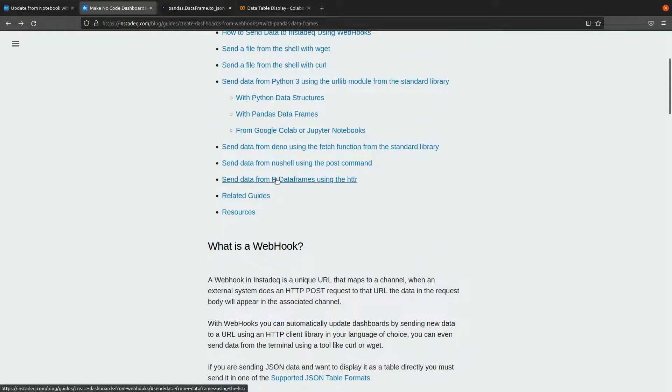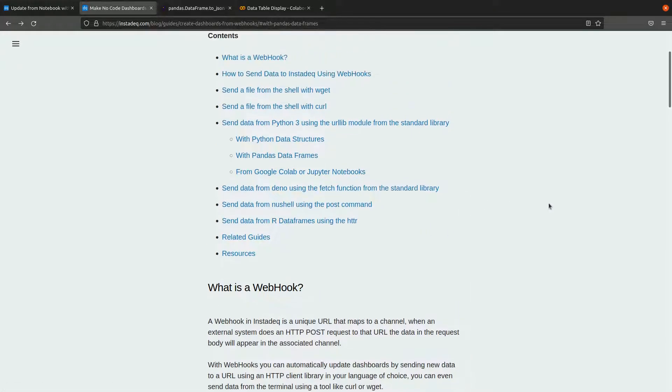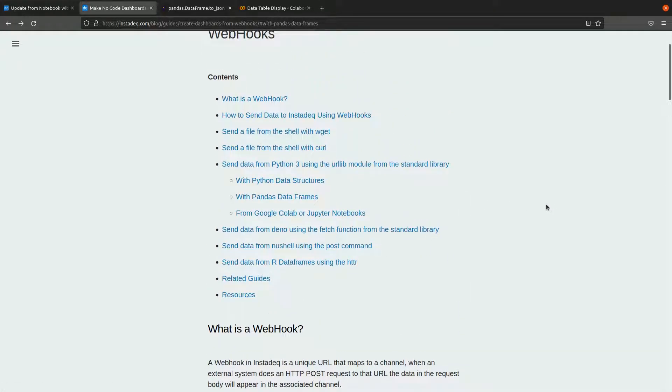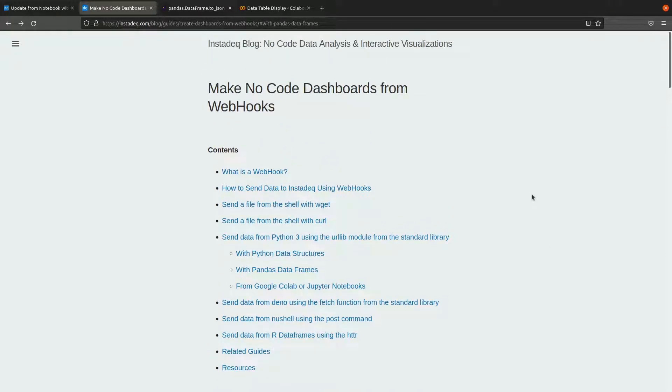If you go to the guide, we have a guide specific for R data frames and for other languages and command line tools. If you have any questions, just leave a comment in the comment section below. Bye.